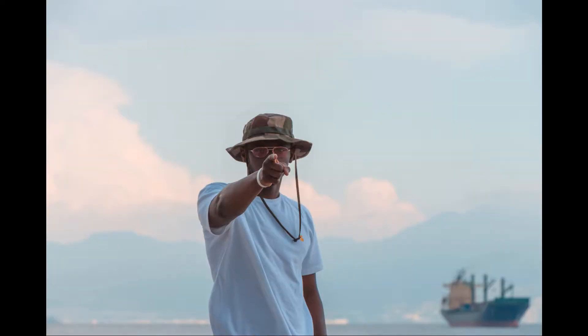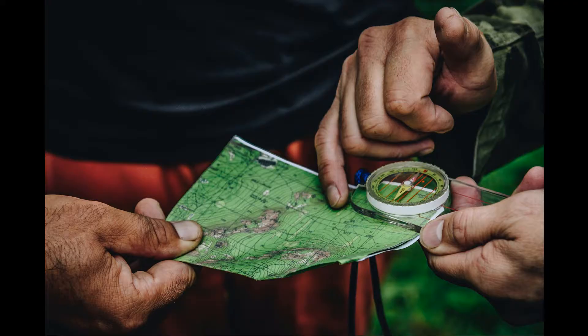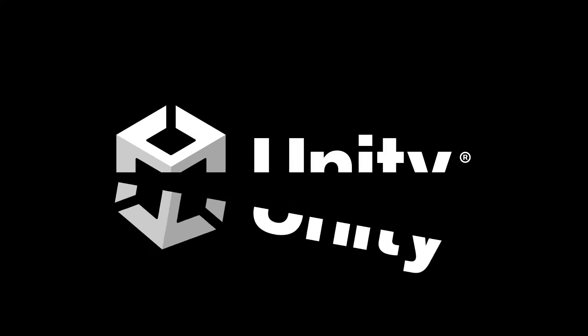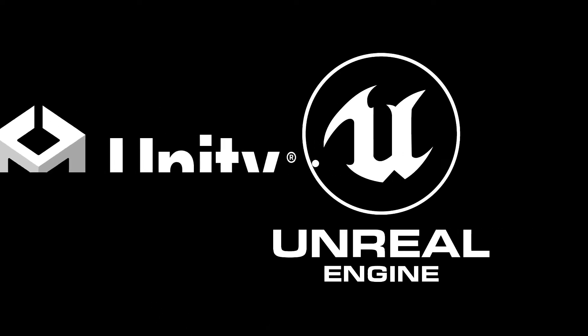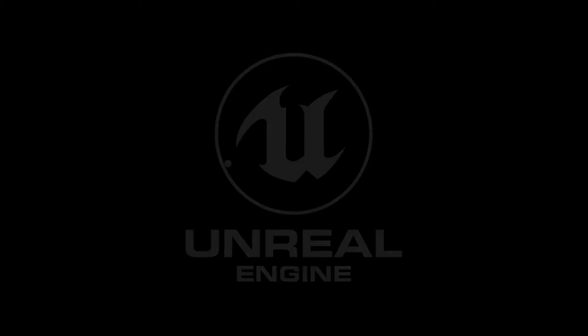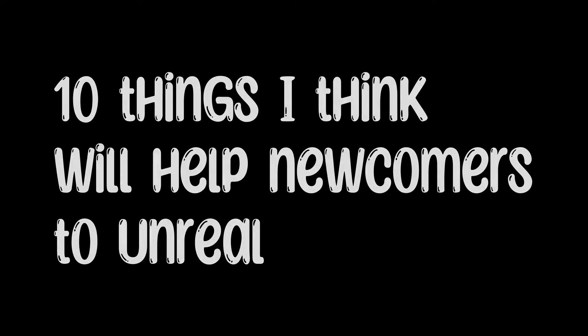Hello, and today I will give you 10 translations to guide you on your way from Unity to Unreal. And please note, these aren't in any particular order, just 10 things I think will help newcomers to Unreal. Let's get started.